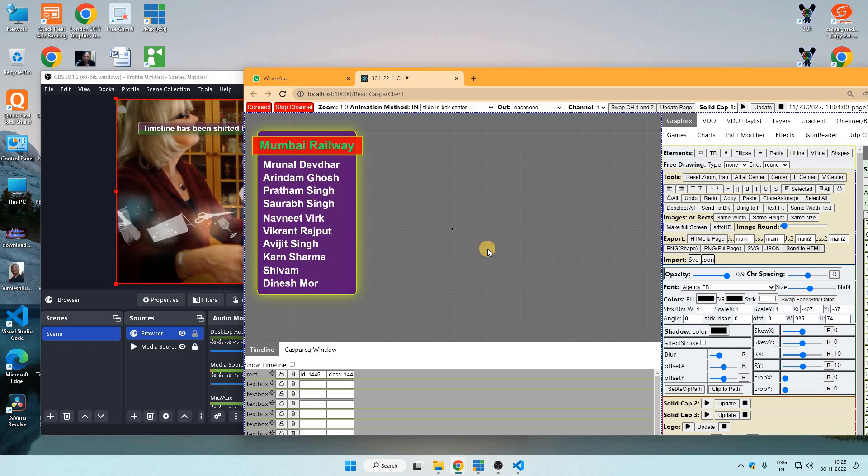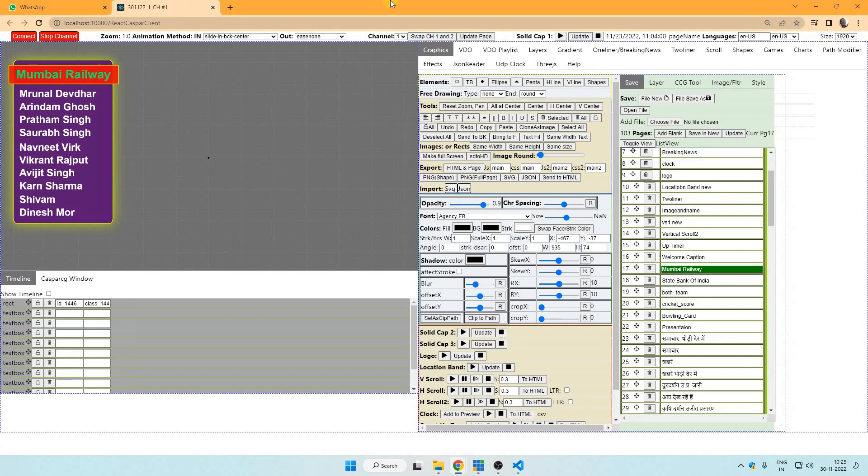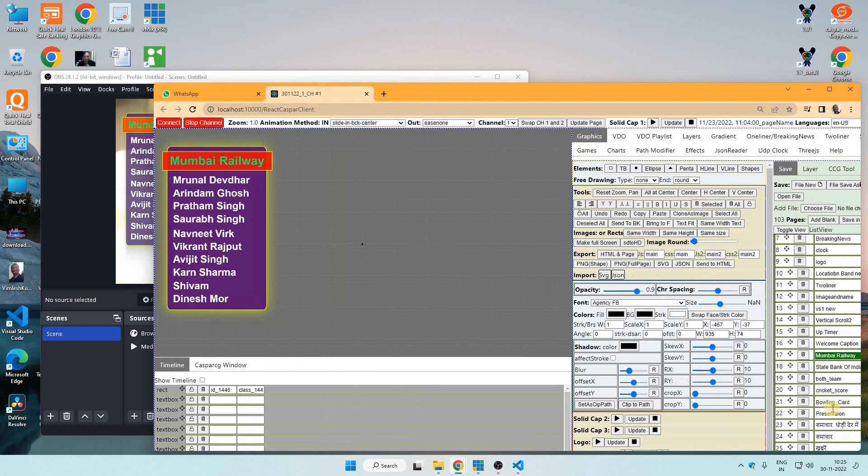This software can directly give output to OBS and vMix via HTML output like this.